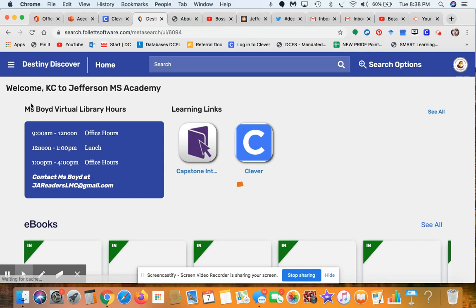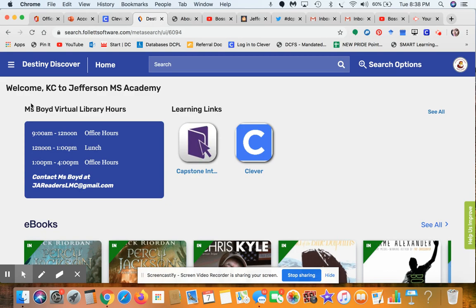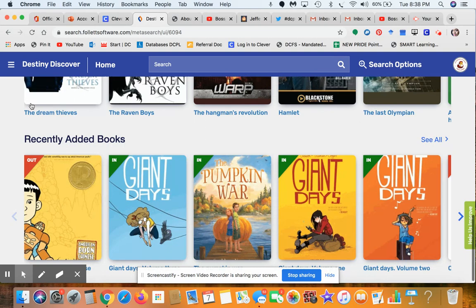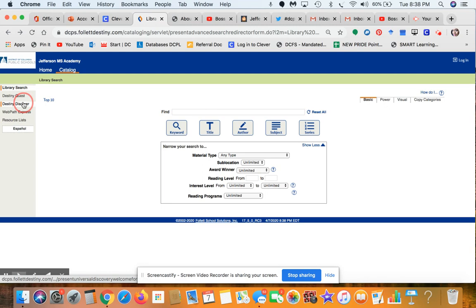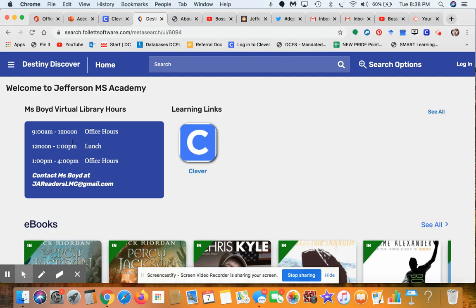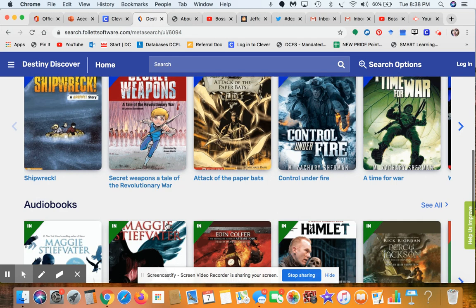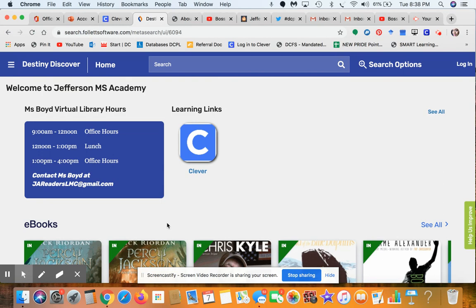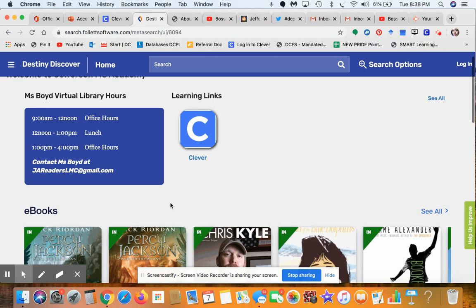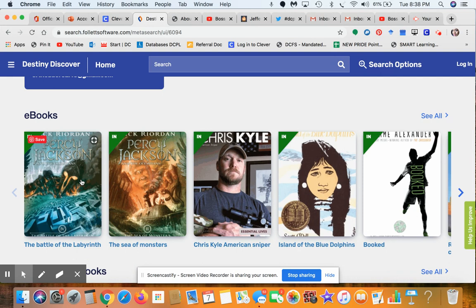Once you click on Destiny Discover it takes you to the main page. I've brought the ebooks, interactive books, and audio books all the way to the top of the list so you can see them easily. You can access ebooks, interactive books, and audio books through your desktop computer, a tablet, or even your cell phone as long as you can log in. Some of you are really into Percy Jackson, so let's take a look at that.